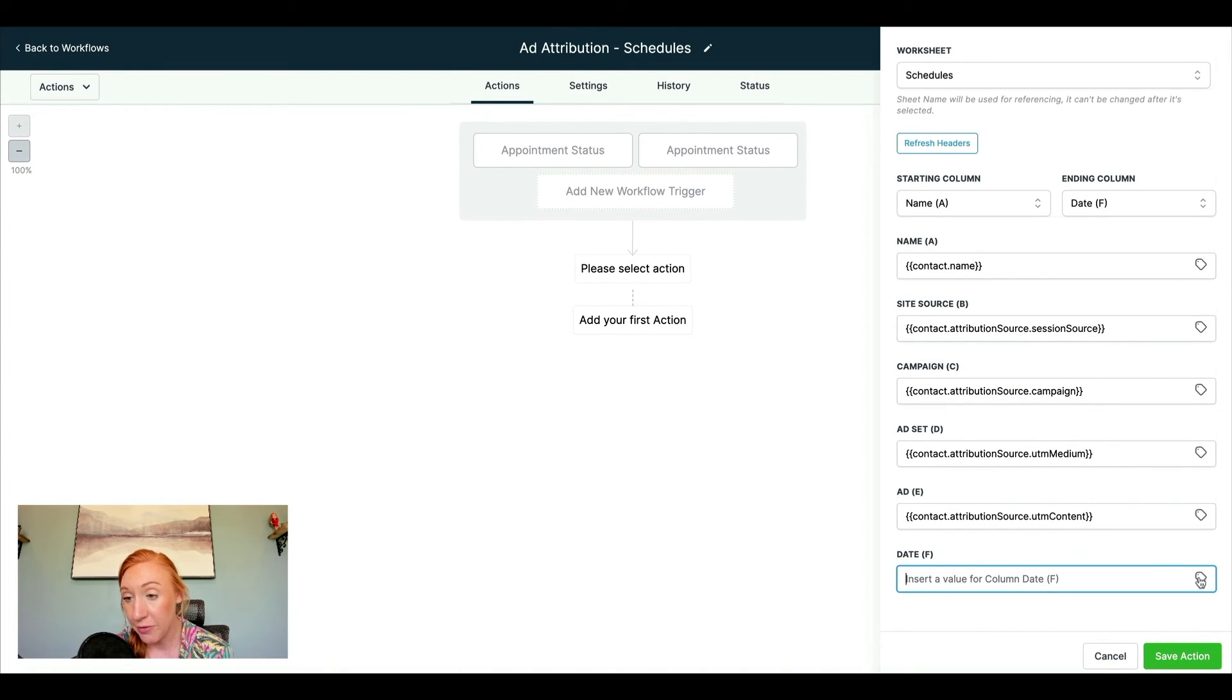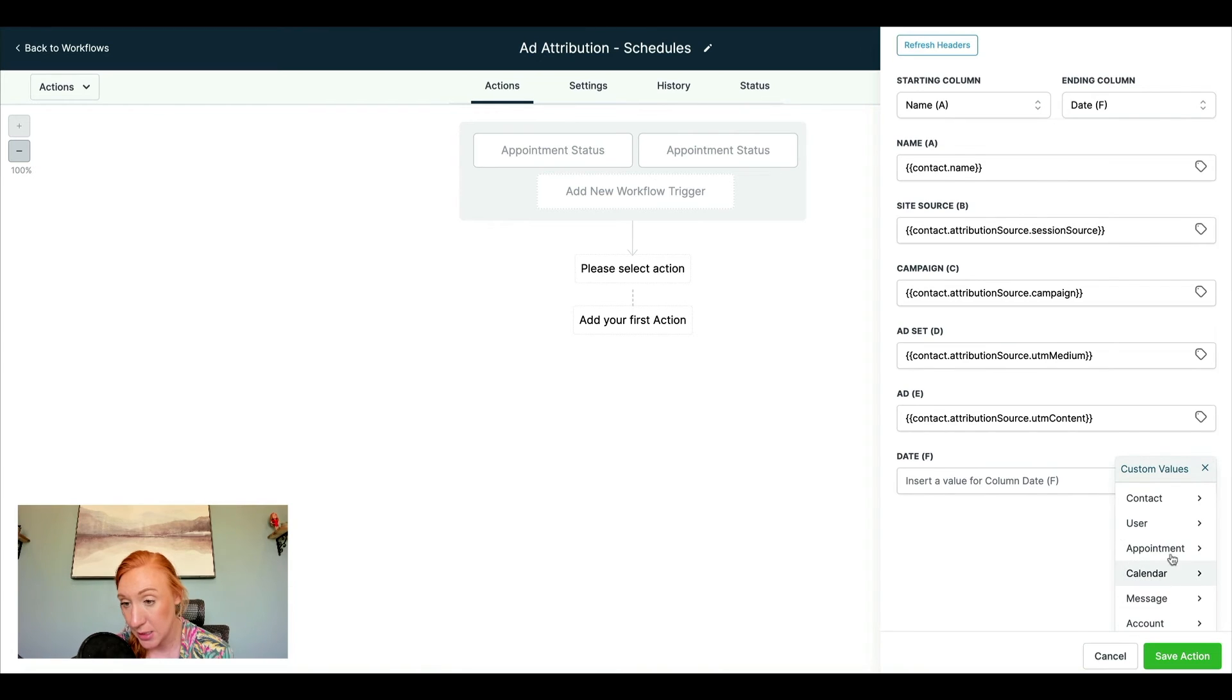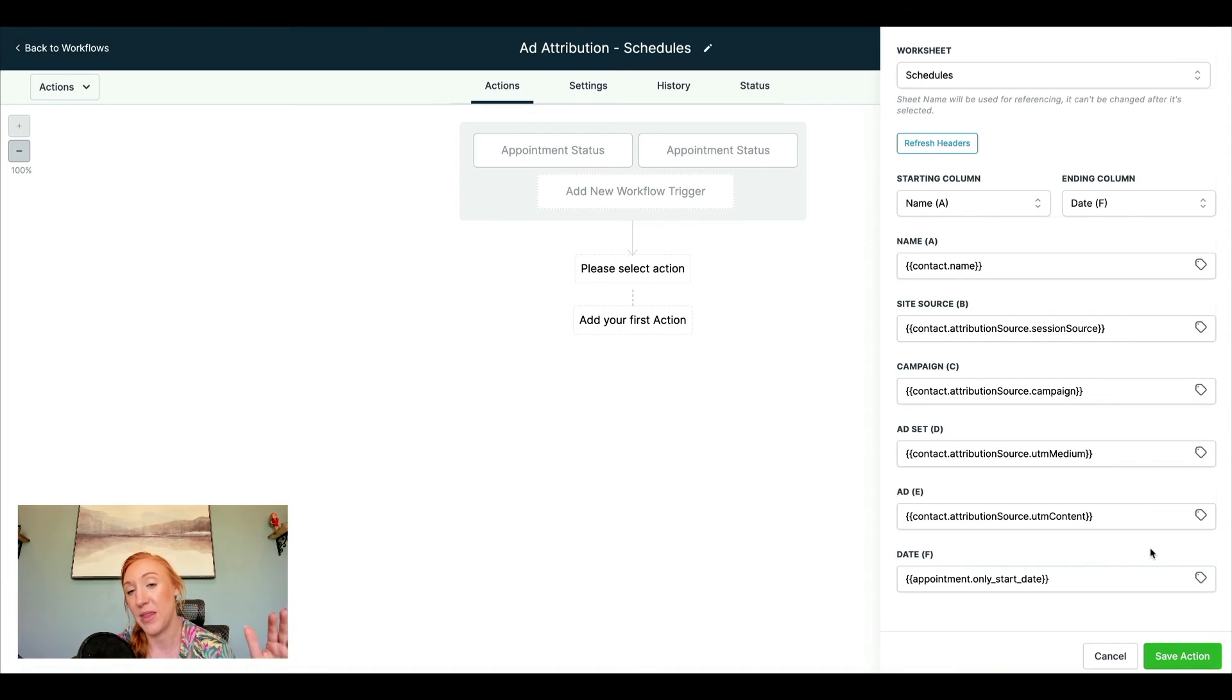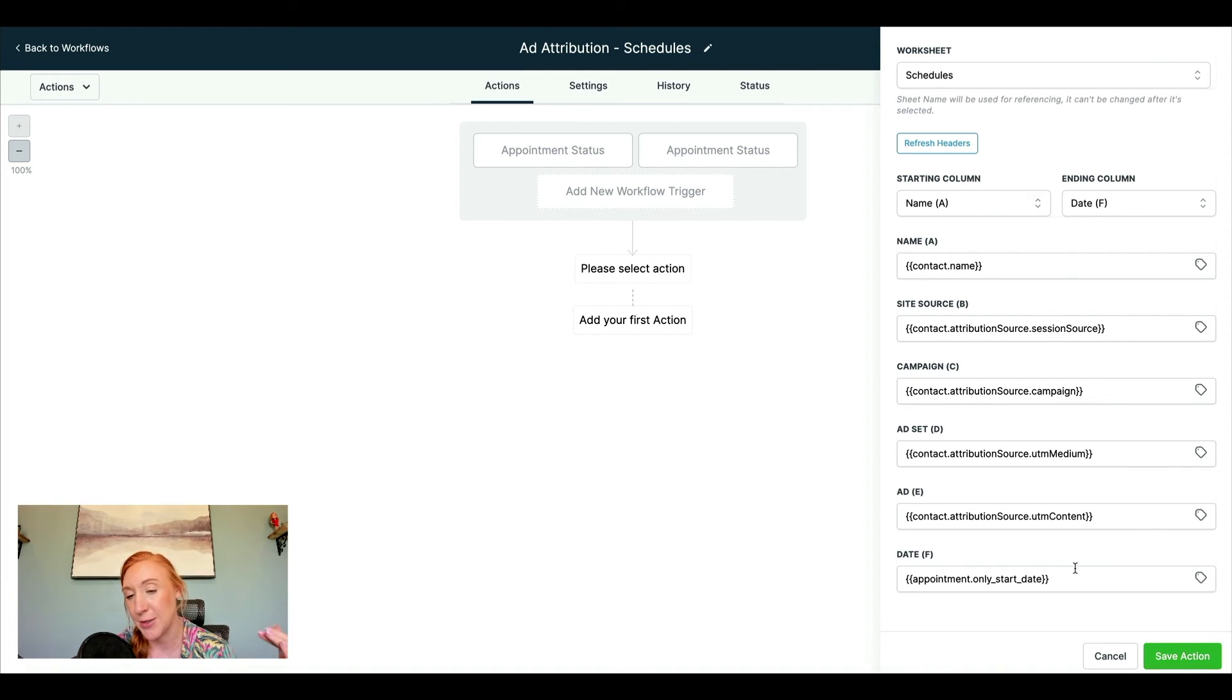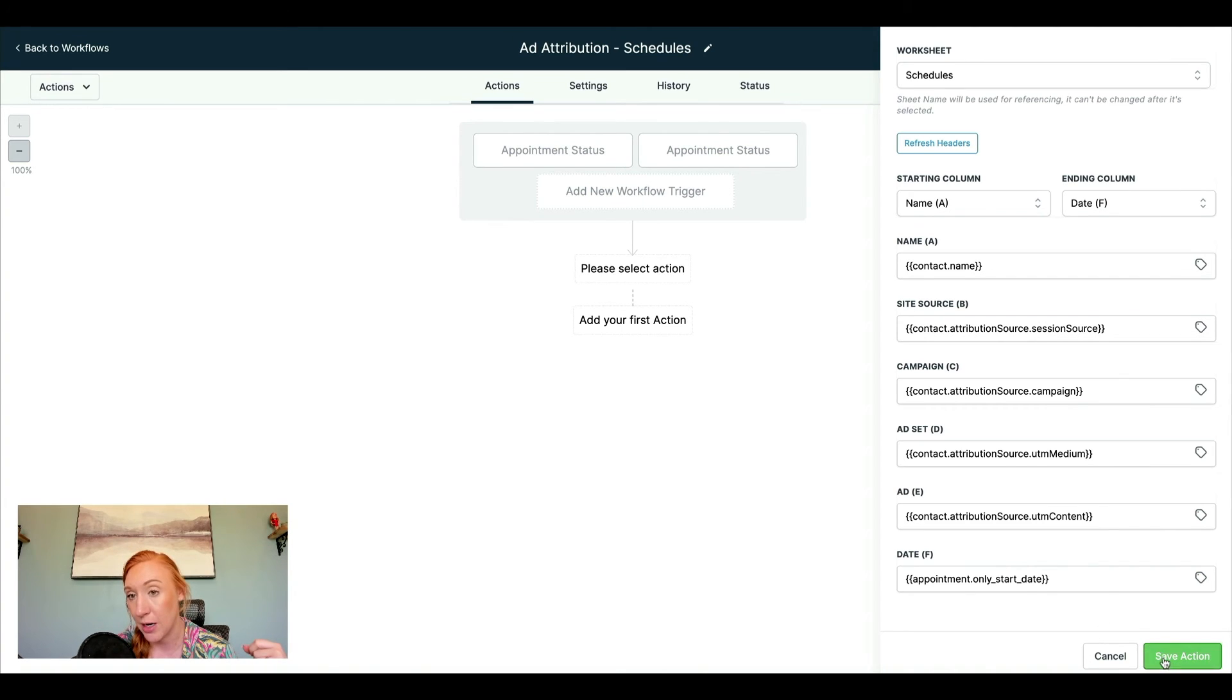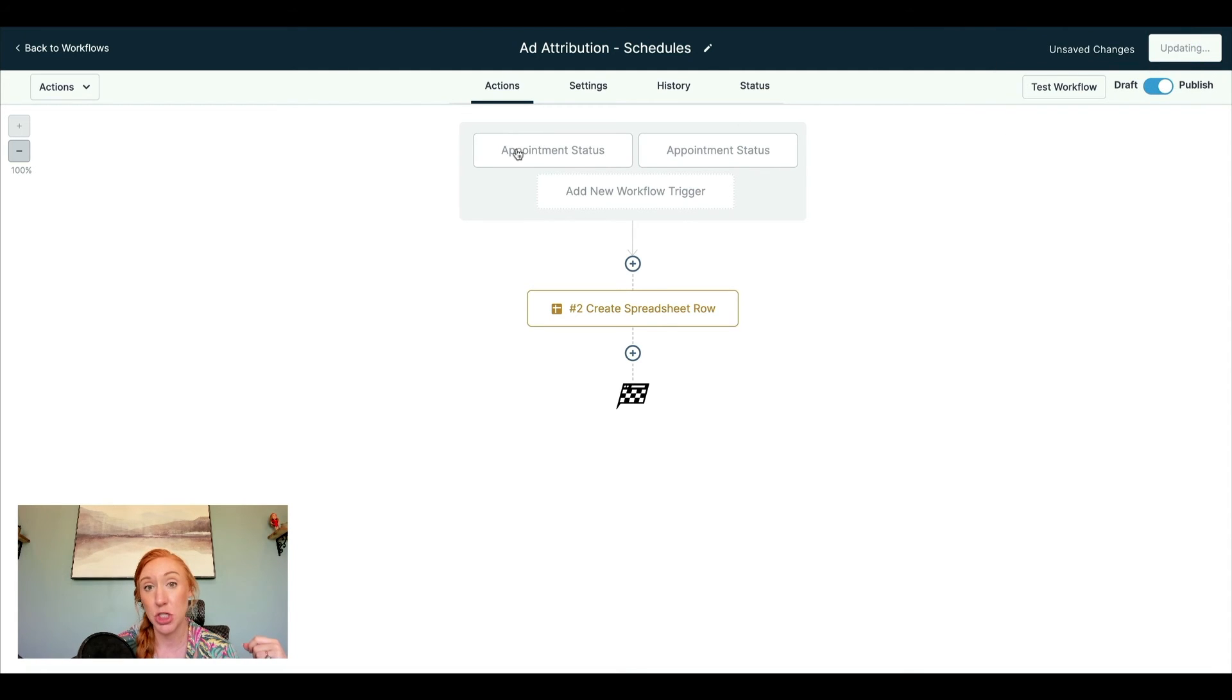And then for date, I am just going to do the date of their appointment. So I don't know that this is critical. These are going to be in chronological order anyway, so I'm going to be able to see those dates, but it's just going to help me have an idea of the time of the year that these are going in there. So I'm going to go ahead and save that. I'm going to hit save. Now I'm going to publish it.